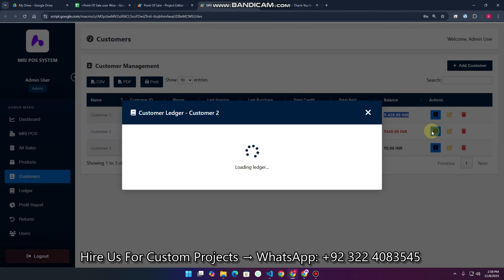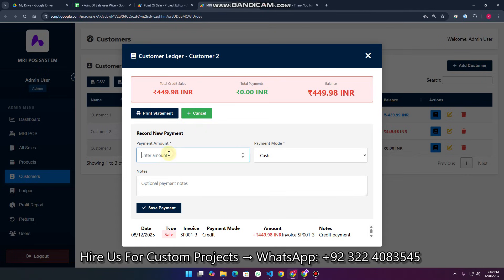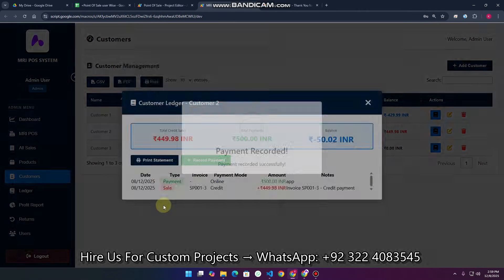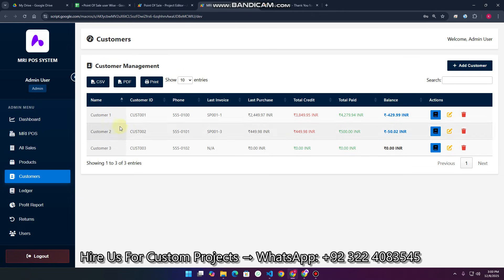If a customer pays you — for example, 500 rupees online — you can record the payment here, add any notes, and click 'Save Payment'. After saving, you can see the balance updates to minus 50 rupees, meaning you owe that customer. If they purchase again on credit, this balance will be auto-adjusted.